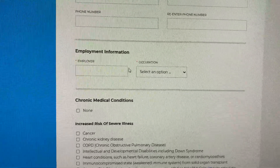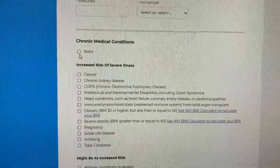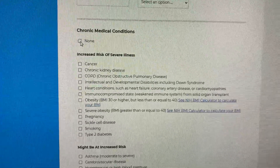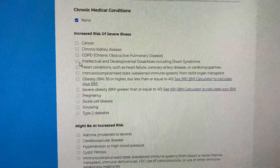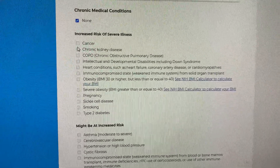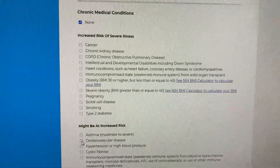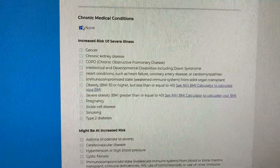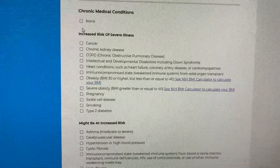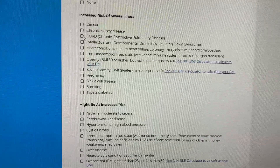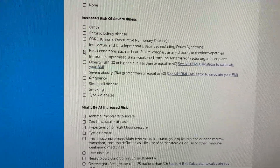Next, enter your employment and occupation information and enter your chronic medical conditions. If you select 'None,' this will disable the rest of the boxes below. To correct this, scroll back up and uncheck the box. Now you can check any conditions you may have.